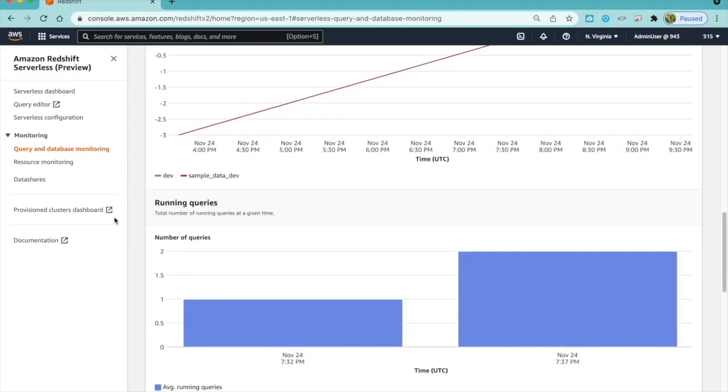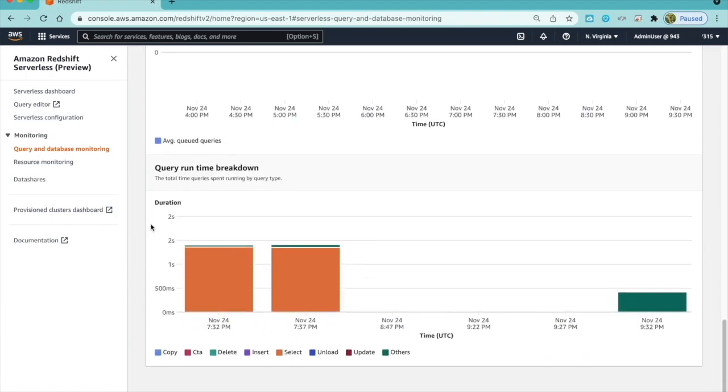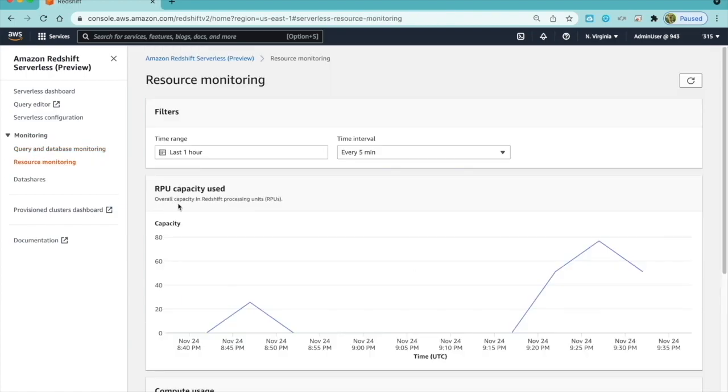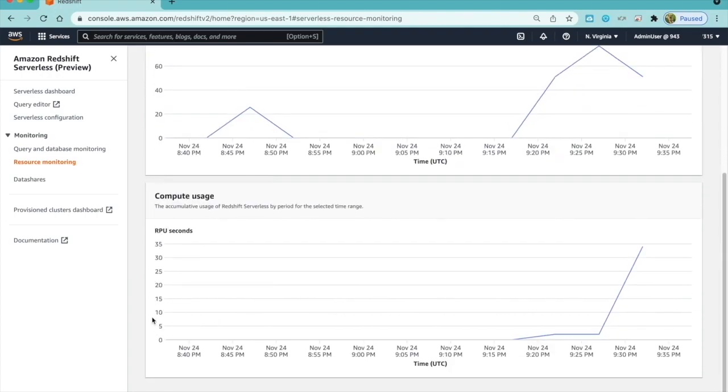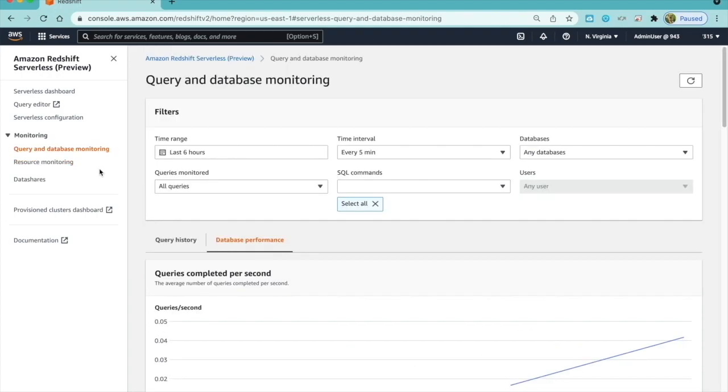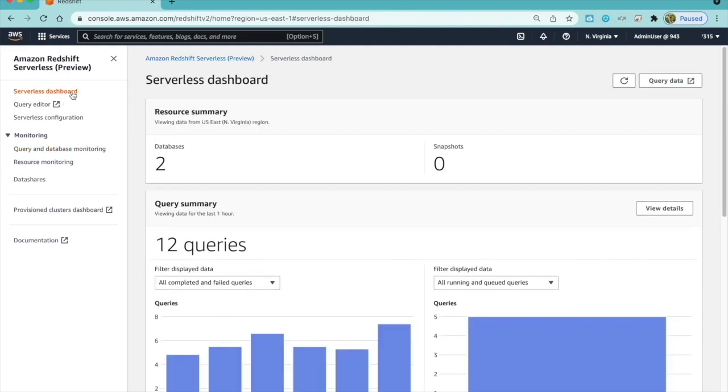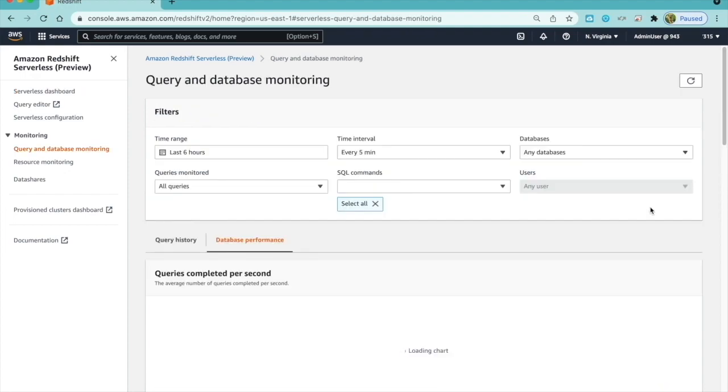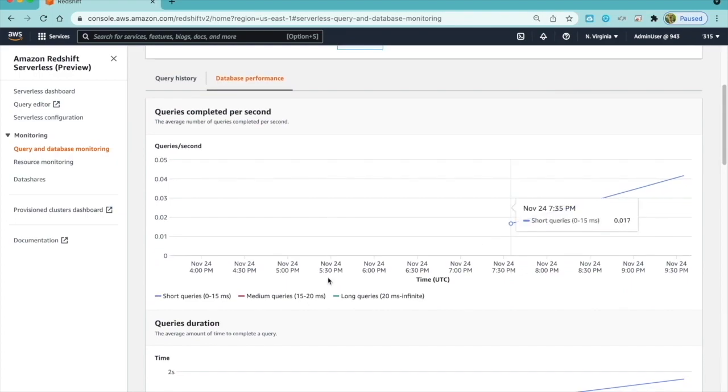Resource Monitoring shows the overall capacity used in Redshift processing units, or RPUs, and cumulative usage of Redshift Serverless by period for a selected time range. I can also view the details of the query summary and RPU capacity by choosing View Details in the Serverless Dashboard. When I choose View Details, it takes me to the same view as in the Monitoring section.